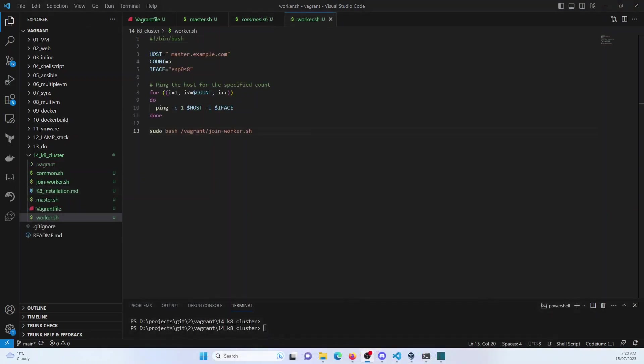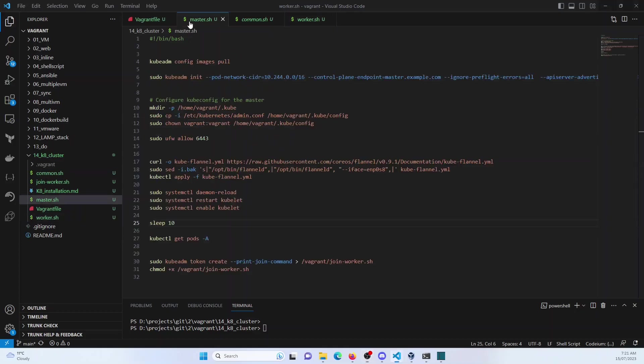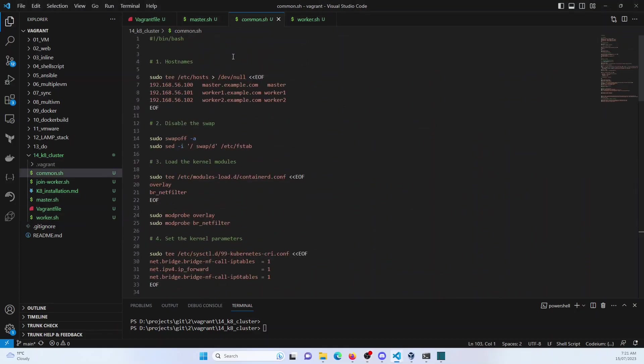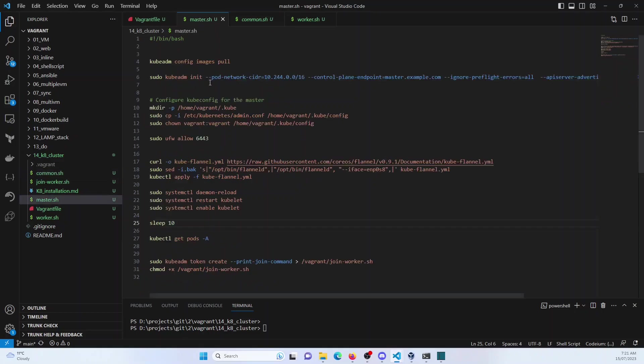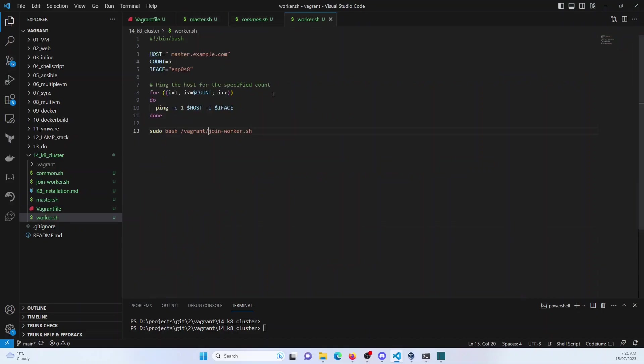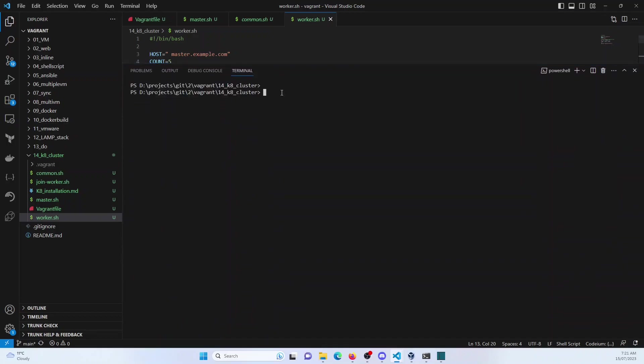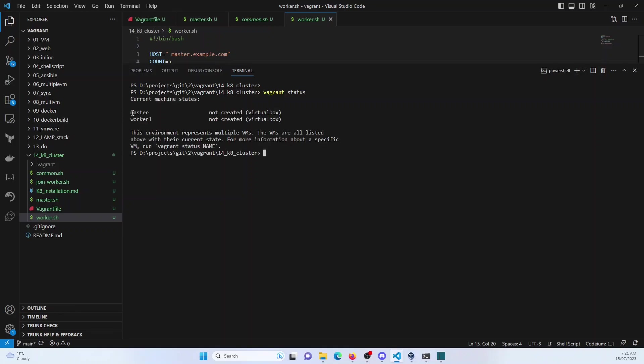So I have linked the git repository, which contains these shell scripts, the common.sh, which contains all the steps related to both the master and as well as the worker nodes. Then the specific script for master.sh and the worker.sh. I'm going to now perform a vagrant up and walk you through the steps. So if I check the vagrant status, you should see that I have the master and the worker one, which are not created.